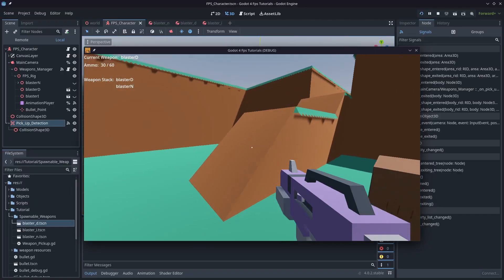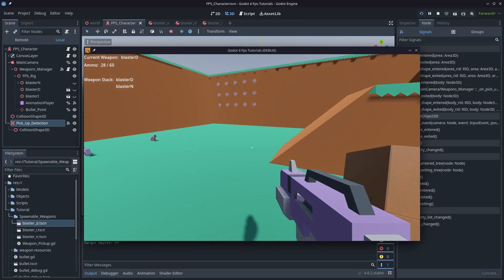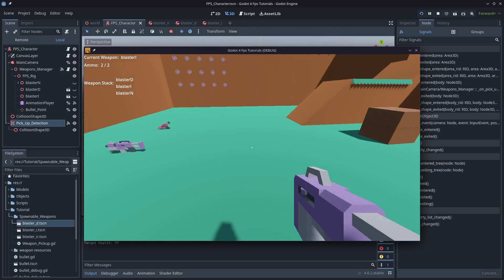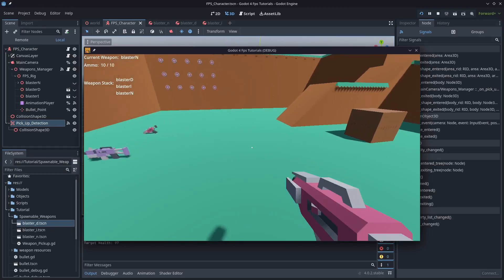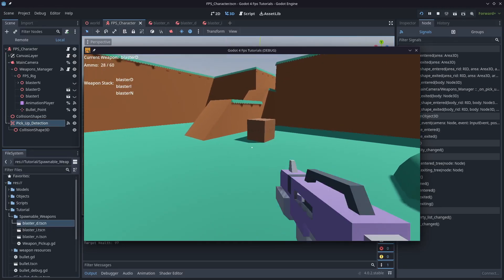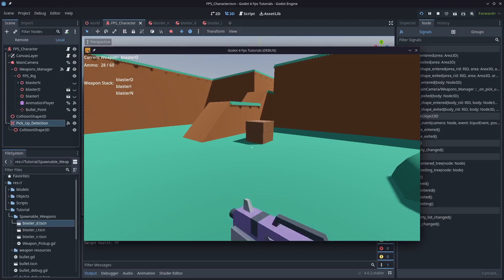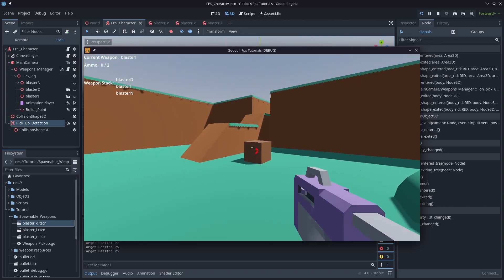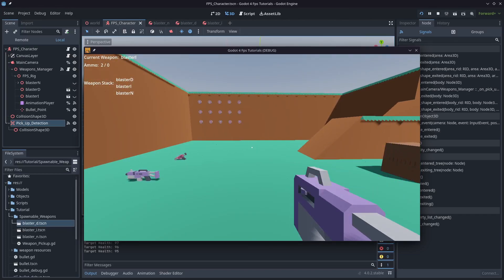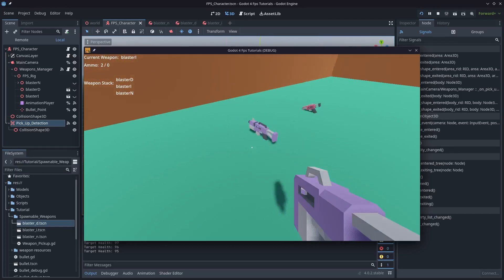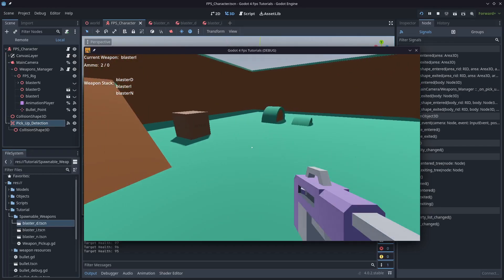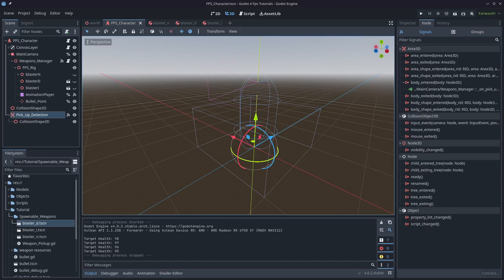So in our current state, we've got a lot of things up and running and we're almost done, but we can pick up weapons. However, we can't drop them. In some games you might not want to drop them, but I'm going to show you how to do it if you need to. I'm going to add it into this FPS weapon manager just for fun, and we're going to fix up a few things along the way.